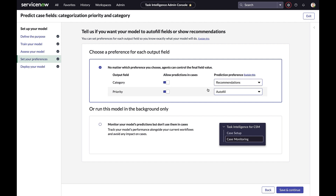This addresses a key deployment anxiety. Customers can adopt predictions at their own pace on a field-by-field basis. For very conservative customers, they can also run models in the background — no recommendations or autofills will appear on the UI, but they can still see predictions at the table level. These are options customers can turn on or off based on their own risk tolerance.